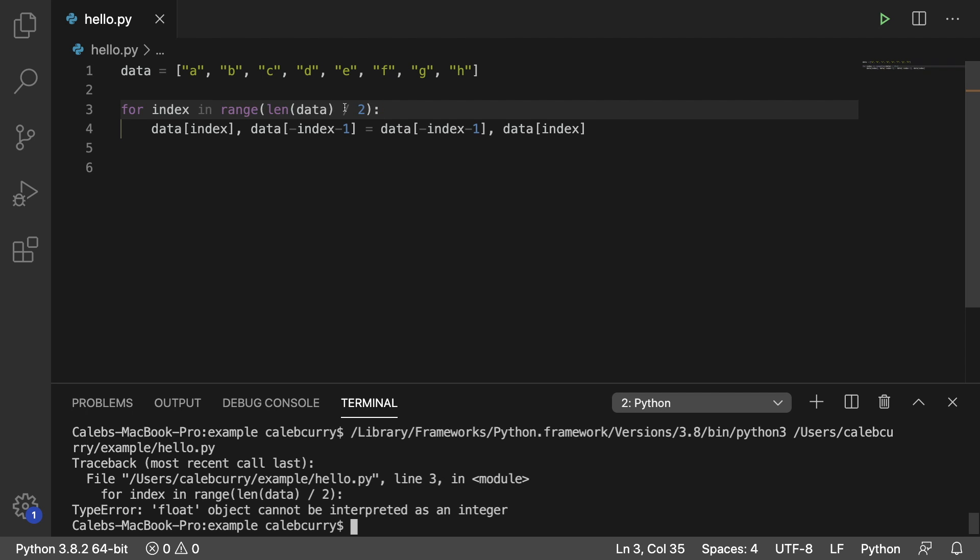And it says float object cannot be interpreted as an integer. So the range is expecting an integer, but when we do division, it makes it a float. So if we want to make it an integer, we just do two forward slashes. So that's going to crop off anything after a decimal. So if we had 3.5 as an example, it's just going to be three.